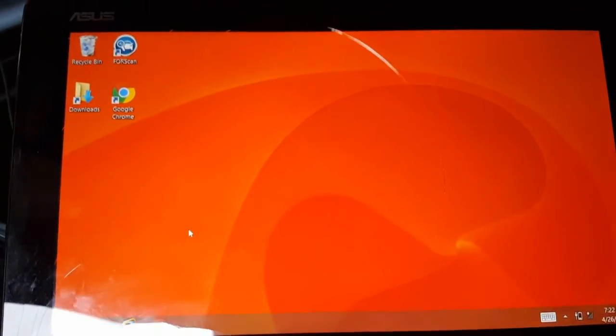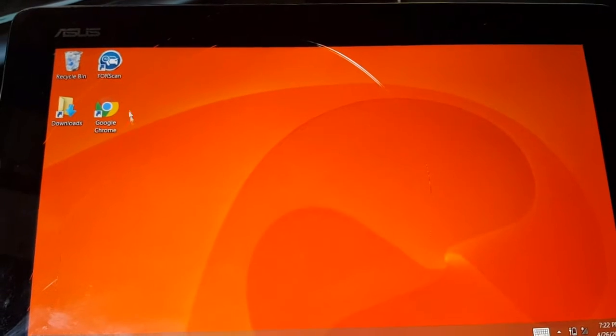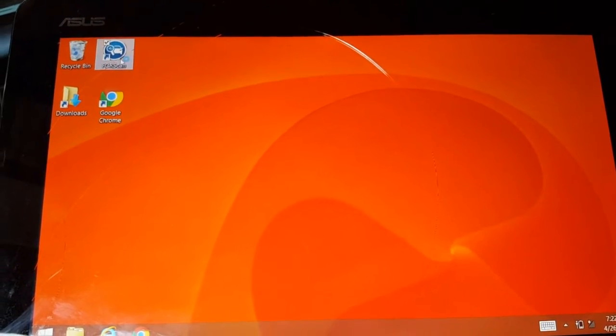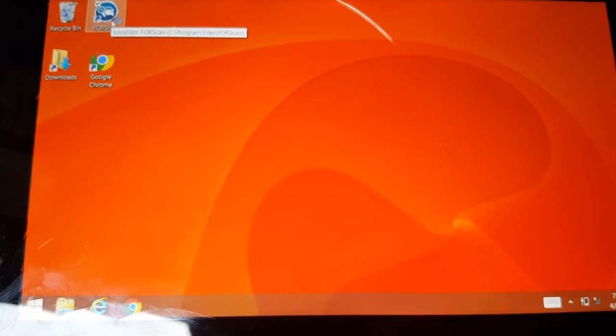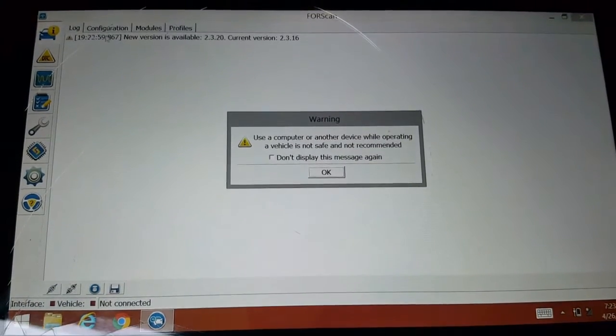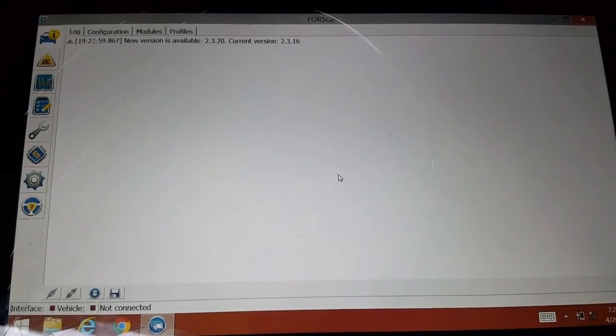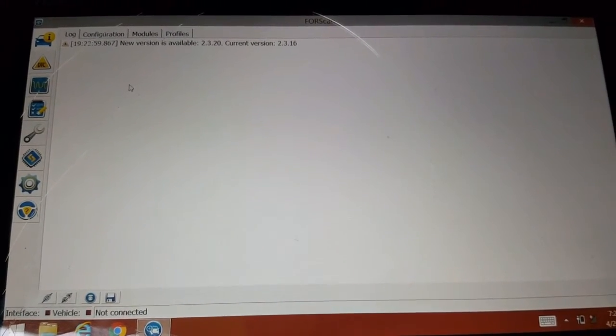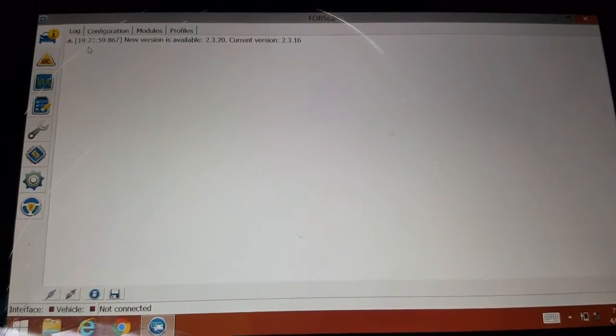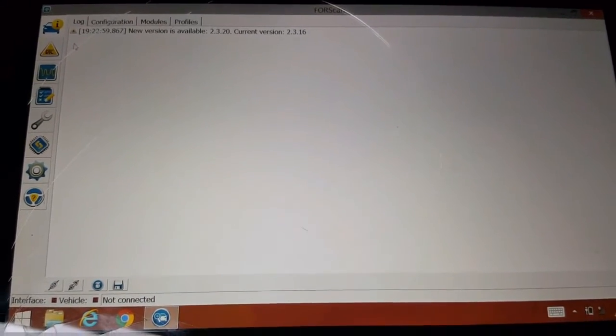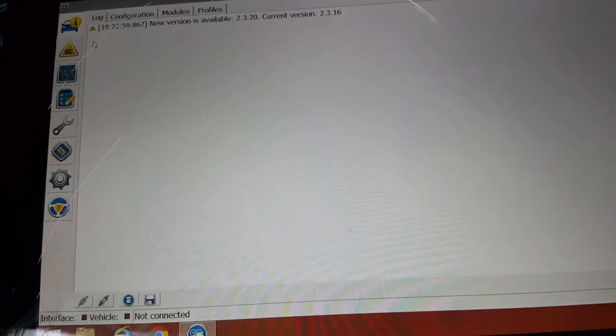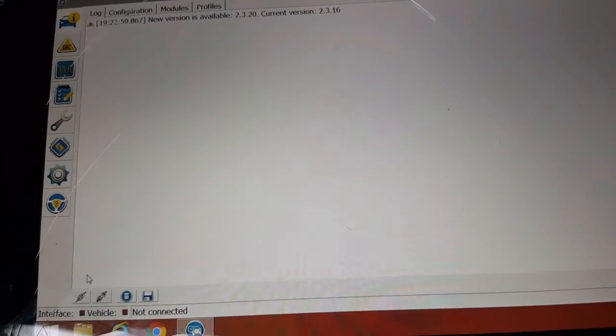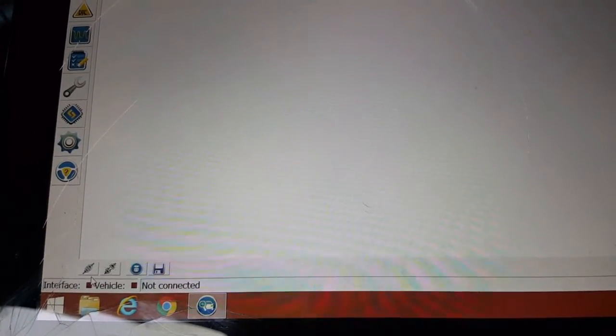All right, it should always be set up to HS. Flip the switch down here—it starts better that way. It won't connect if it's on MS. All right, so we're going to go down here to connect, right? Make sure the ignition is on and let's roll.